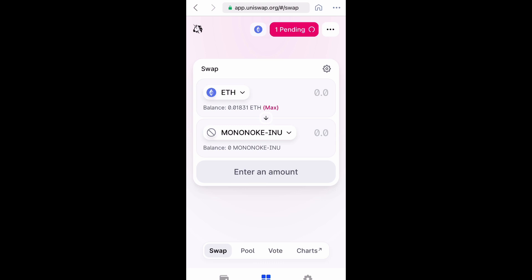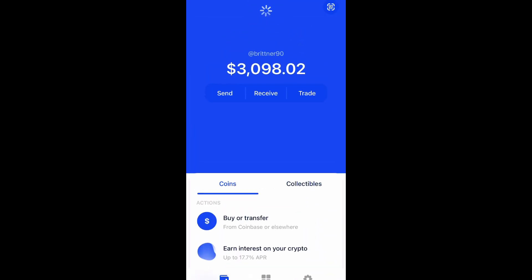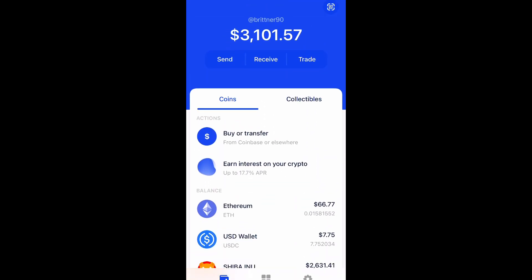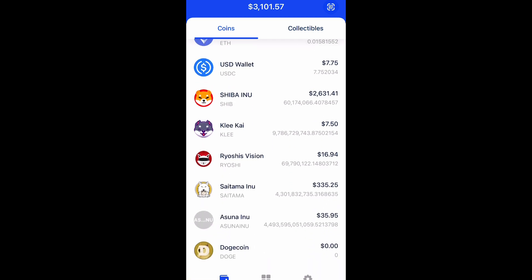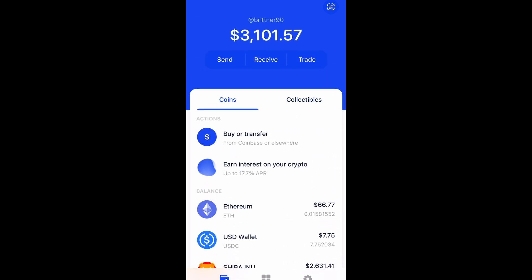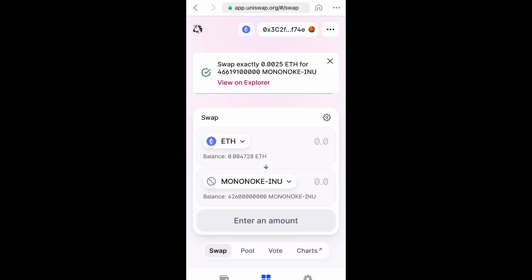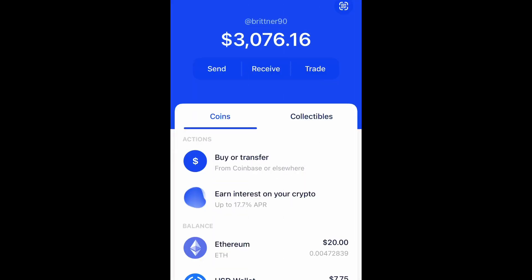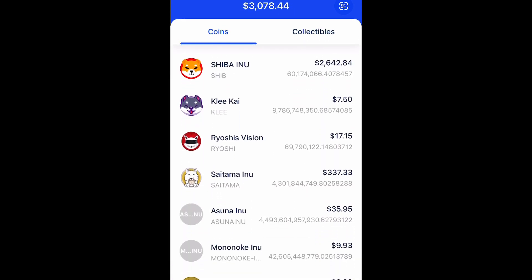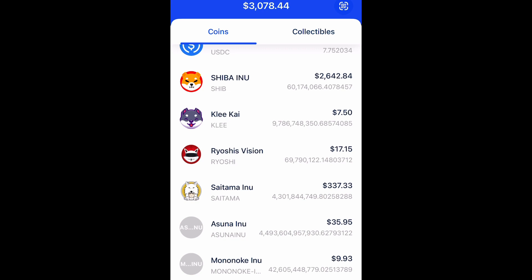I want to go back to Coinbase and try to refresh and see if we see Mononoke. It is not there yet — it has not been added yet. So going back, you can see View on Explorer and it says Swap Exactly, so that was successful. And as you can see, Mononoke Inu is there all the way at the bottom, so that transaction was successful.